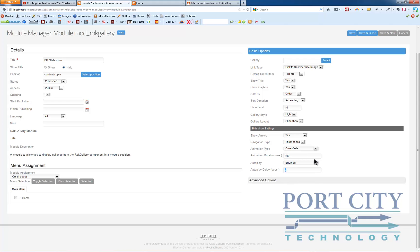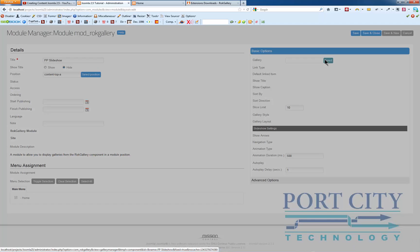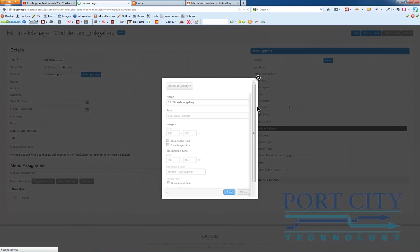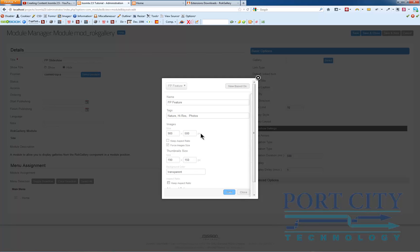Auto play delay, we're just going to do one second for now so that you can see it since we're doing a video of it. And then we select the gallery, the FP feature gallery.